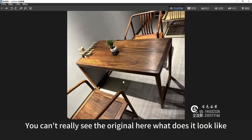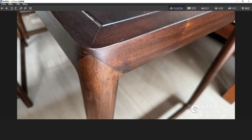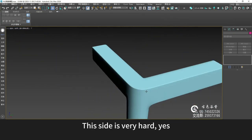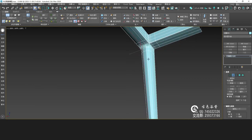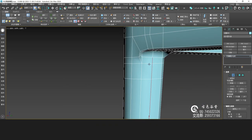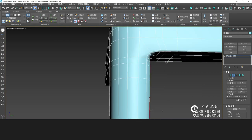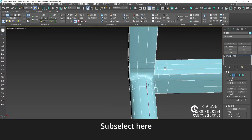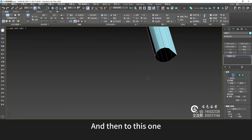You can't really see the original here. The top side is pretty hard anyway — this side is very hard. And then we go to this side. Subtract the top one to set the chamfer. Subselect here, give it another chamfer, and then to this one.